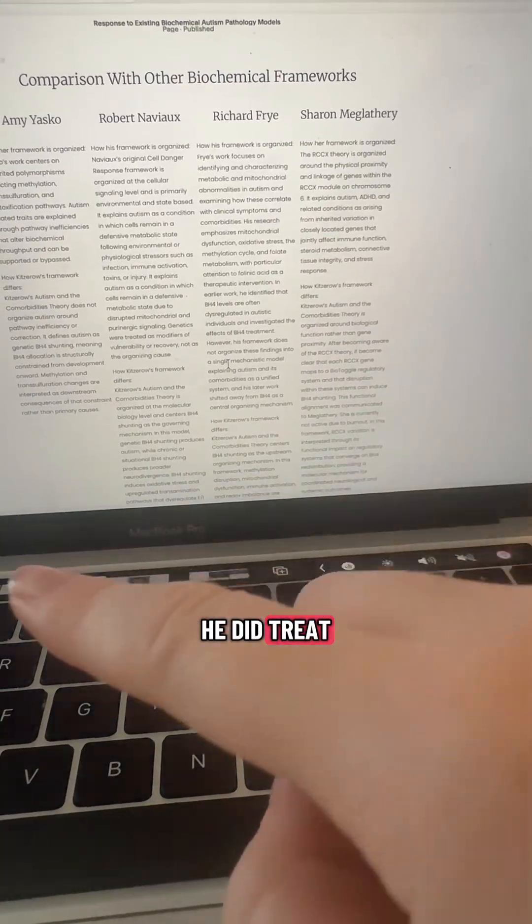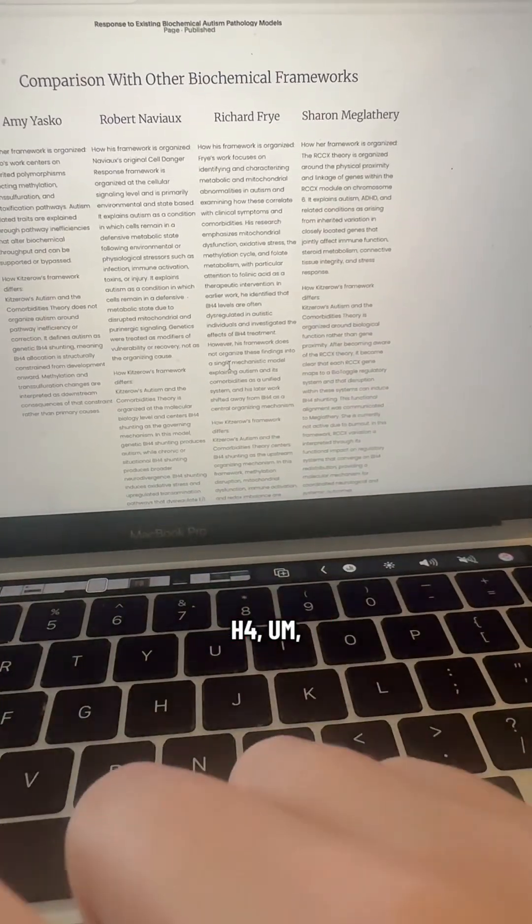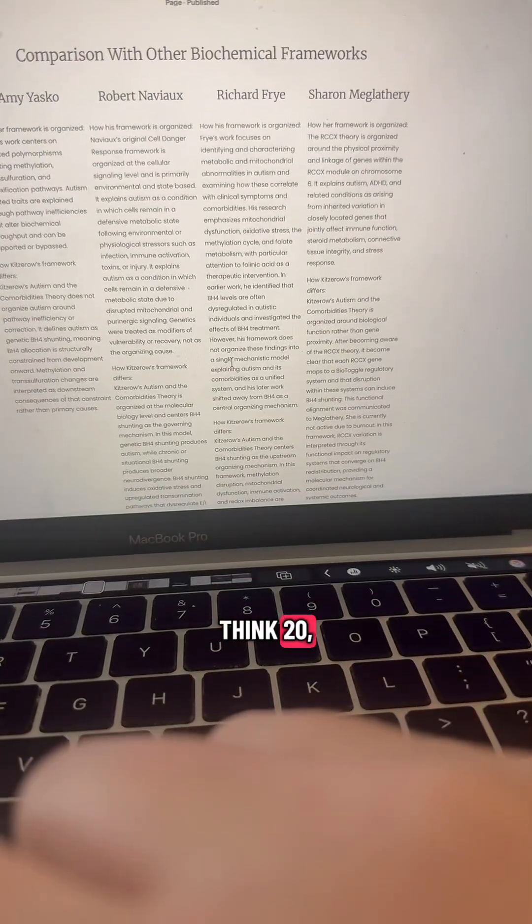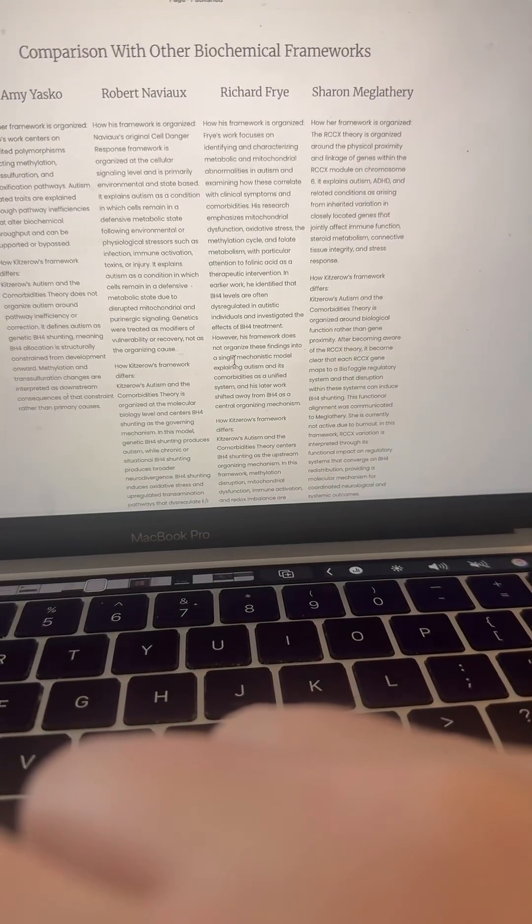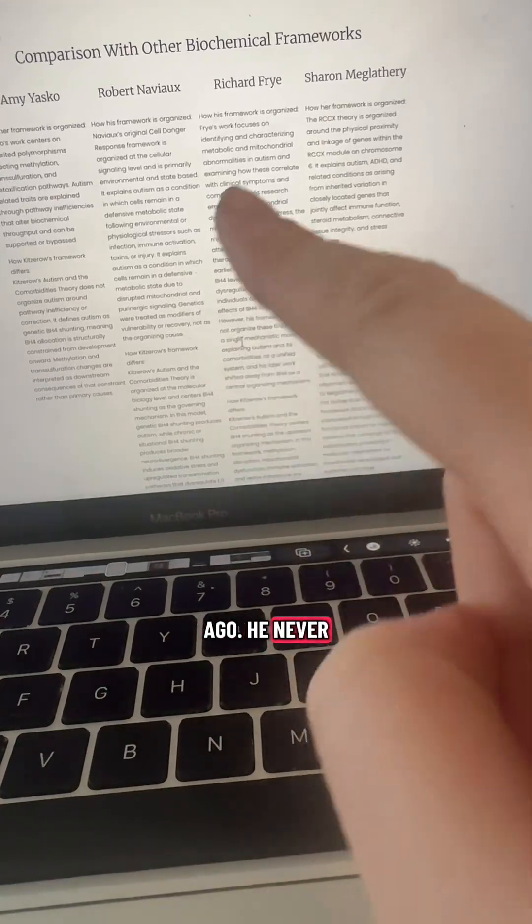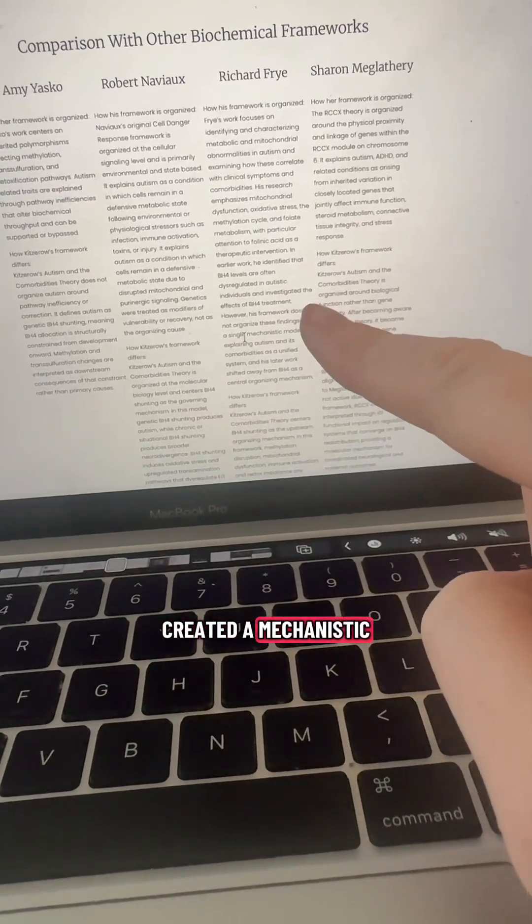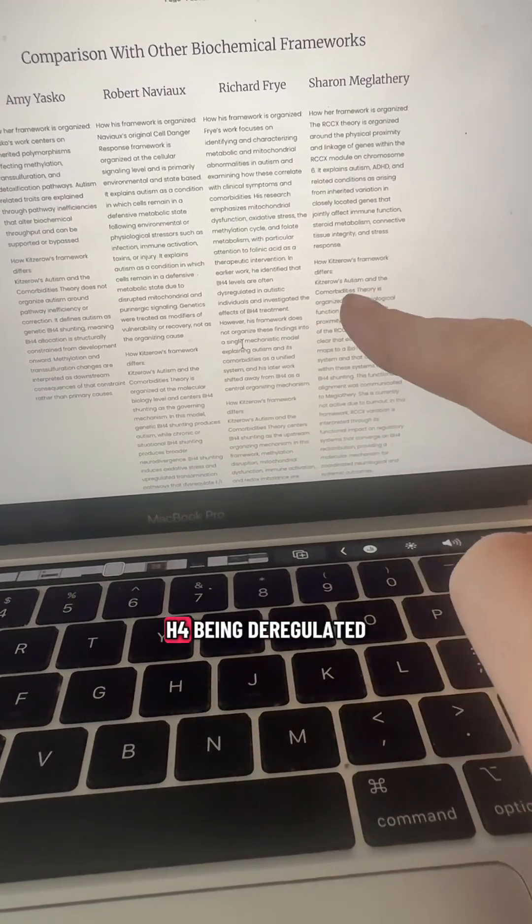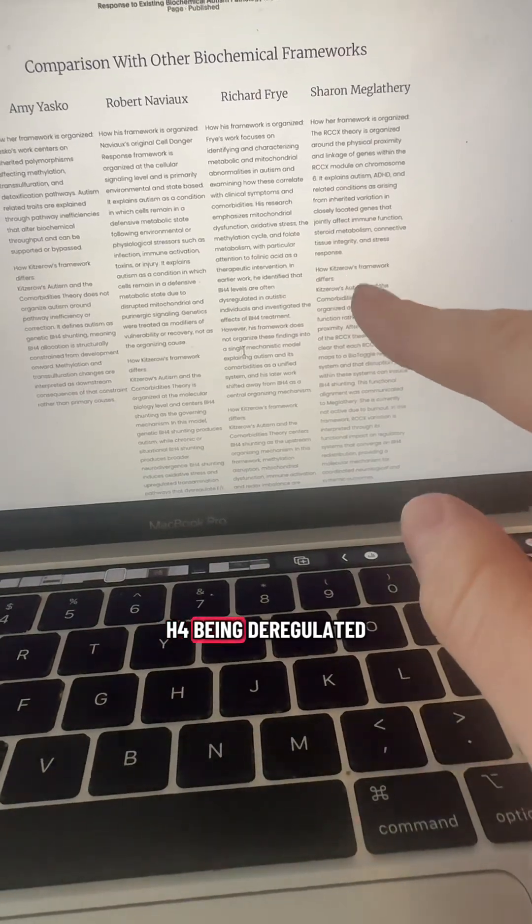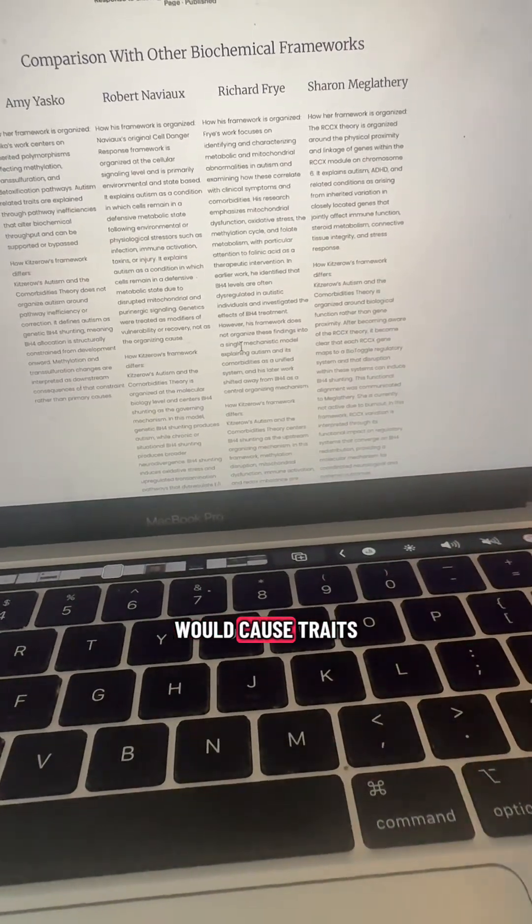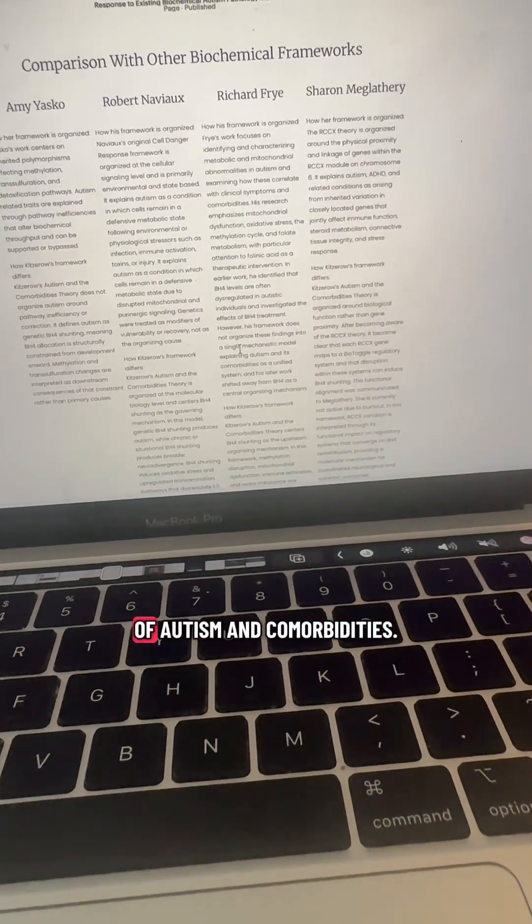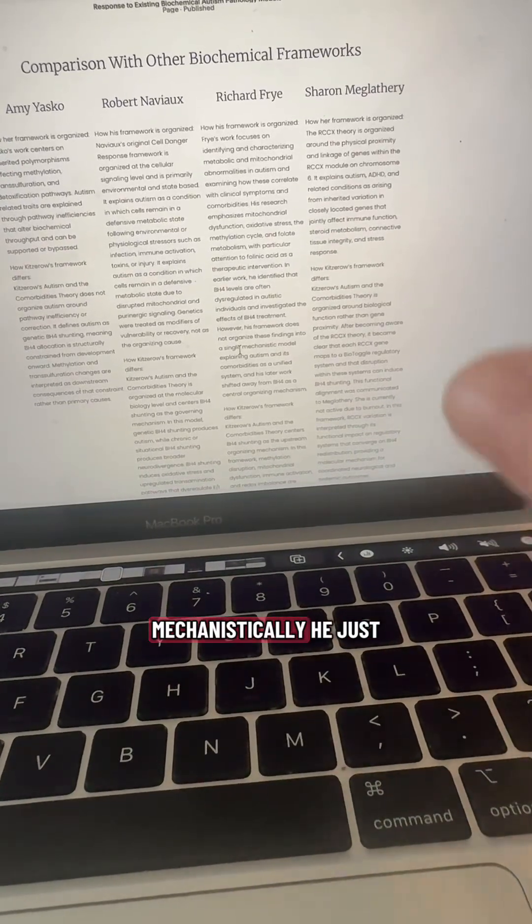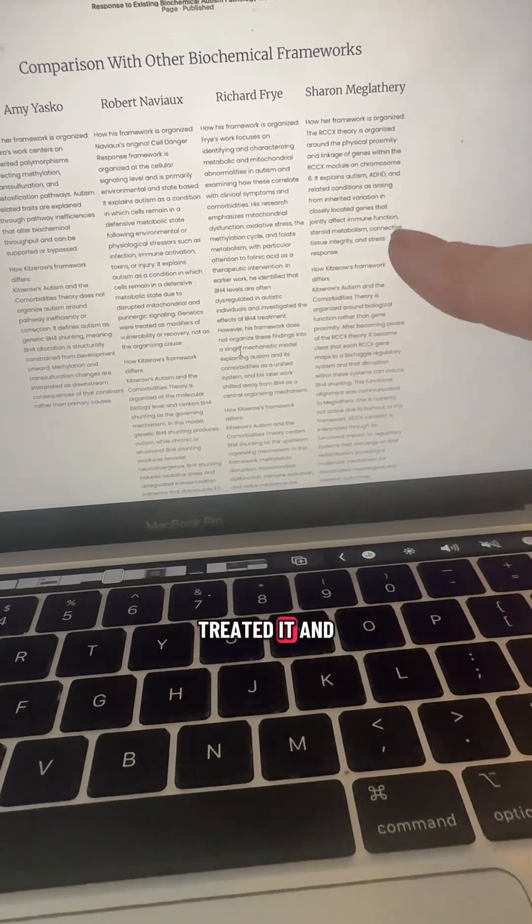He did treat once with BH4 back in, I think, 2014, 2016. About a decade ago, he never created a mechanistic framework as to why BH4 being dysregulated would cause traits of autism and comorbidities mechanistically. He just treated it.